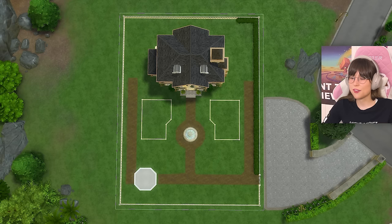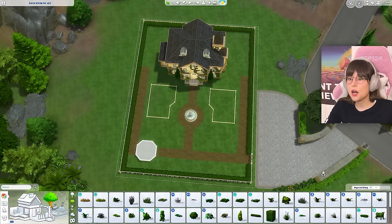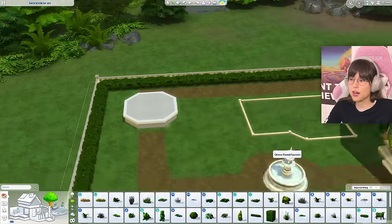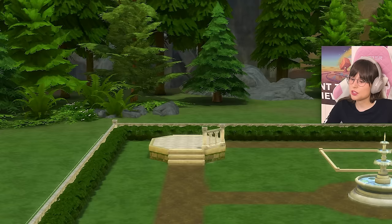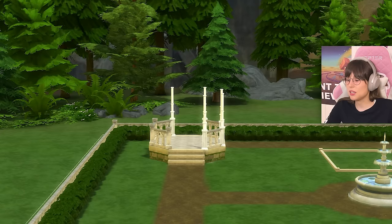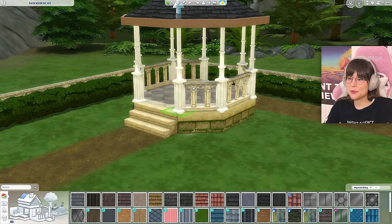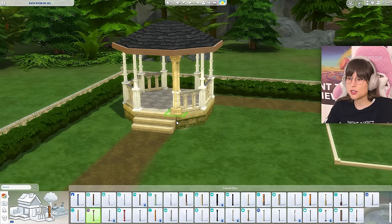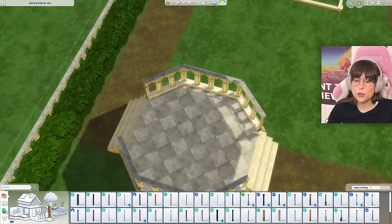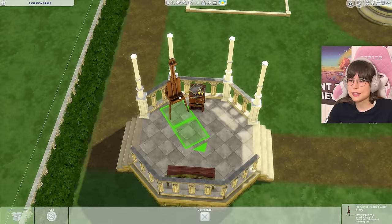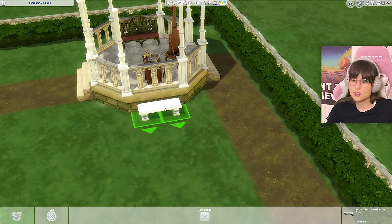This place looks horrible with those mud pathways but I refuse to redo them. Before anything else, I'm putting up some bushes around the whole fence for the ambiance. Now let's start working on the gazebo. Here is my little gazebo — I'm not happy with it because I wanted the columns in the same series as the fence, but those columns are so massive. I'll put in an easel and a little bench.